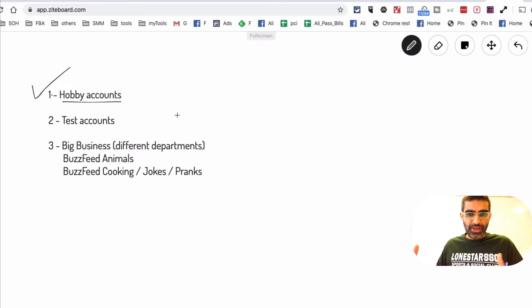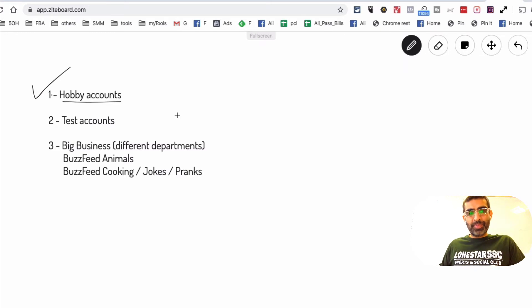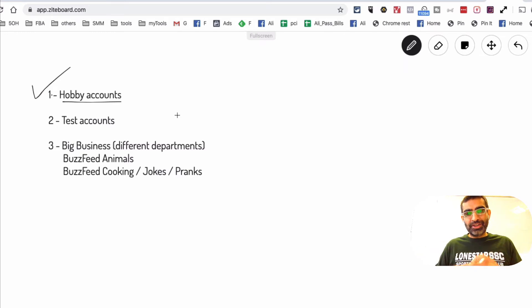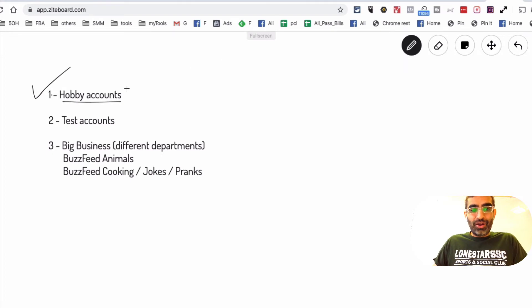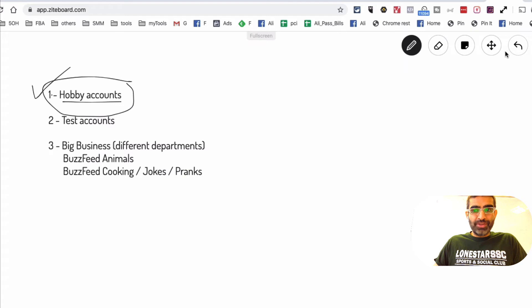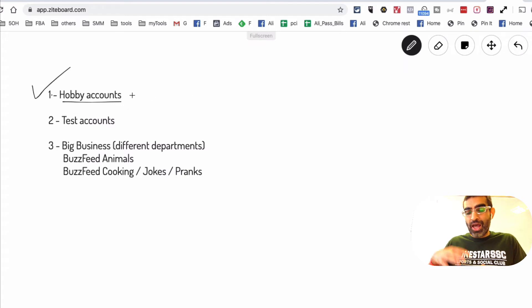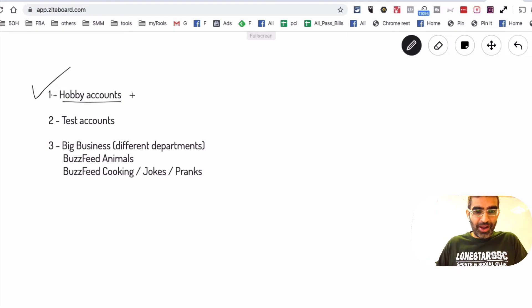And then they were able to, because there was a lot of organic reach in the beginning, build up this audience around different interests or different hobbies. So right now that opportunity is on TikTok. Think about different hobbies that you have and you can create TikTok accounts around those hobbies if you want to. Obviously it's going to take time.